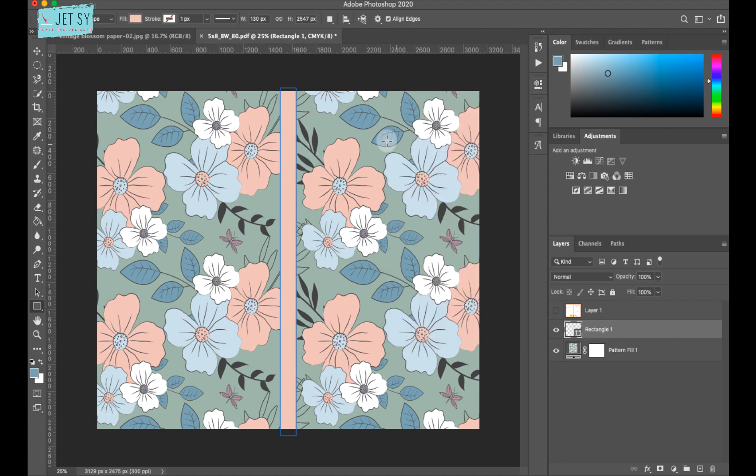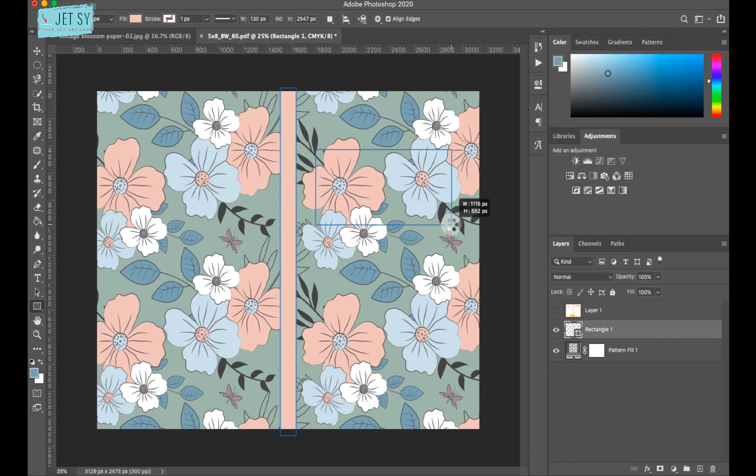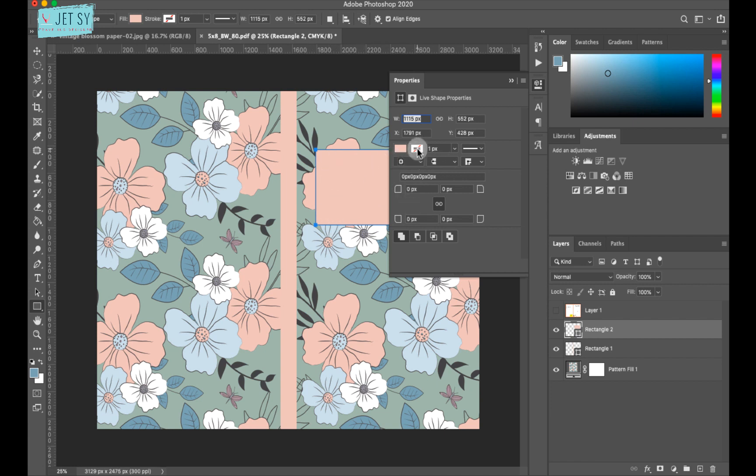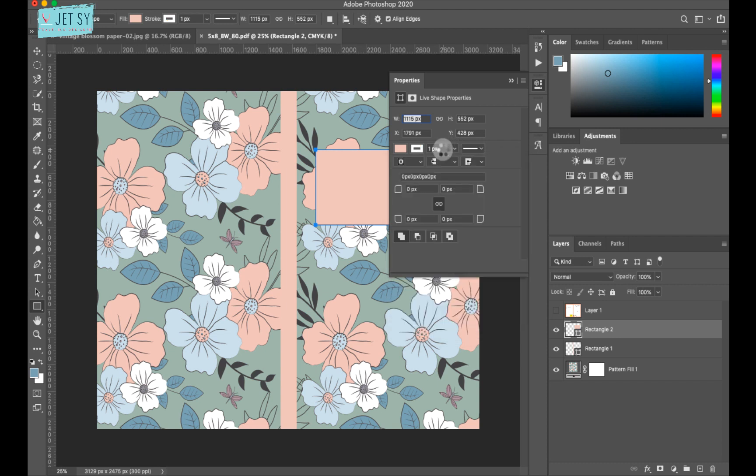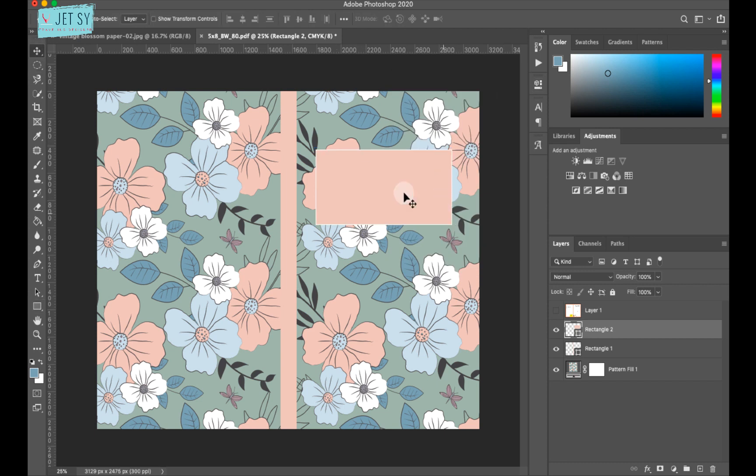Now I want to put a rectangle over here, something like this. And you can change the color of this as well. And you can also put a stroke on it. Maybe I can do white and change the stroke size to maybe 5 so it can be seen.